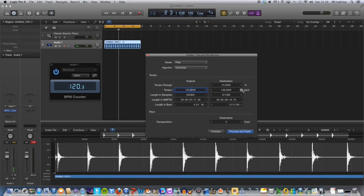...to 160 BPM. Let's go to 160.3 just to make that a 40 BPM difference.